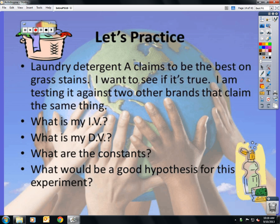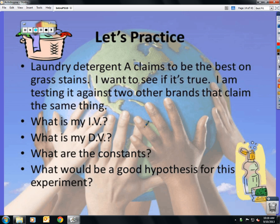Let's practice. Laundry detergent A claims to be the best on grass stains, and I want to test it against two brands that claim the same thing. My independent variable is going to be the detergent. My dependent variable is going to be how well it takes off the grass stain. My constants: the same washer, the same material, the same size stain, the same water temperature, the same amount of detergent, and so on. A good hypothesis would say: if detergent A is used — that's the independent variable — then the grass stain will go away — that's the dependent variable.